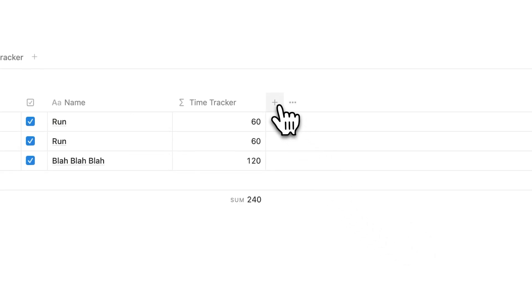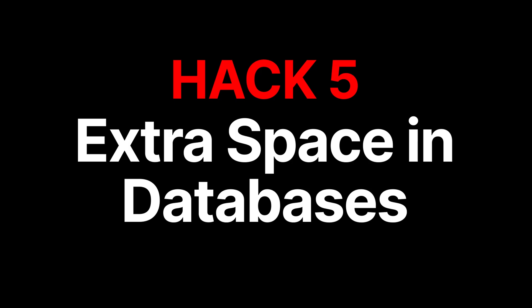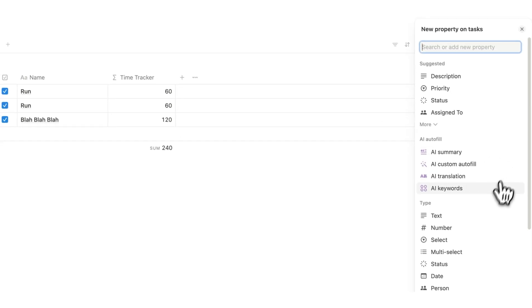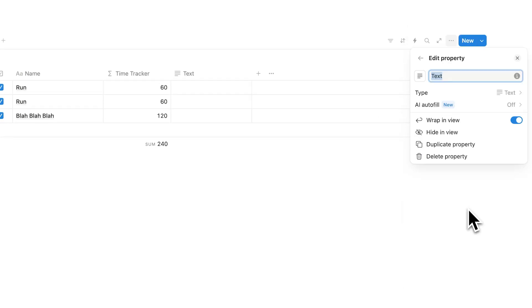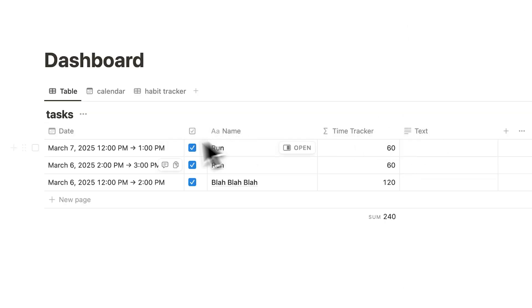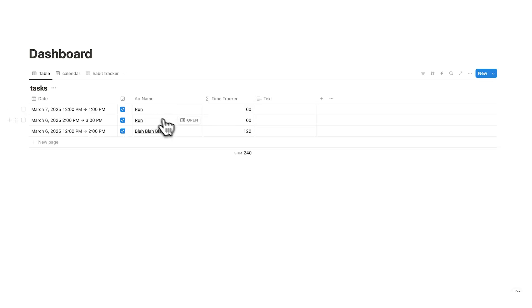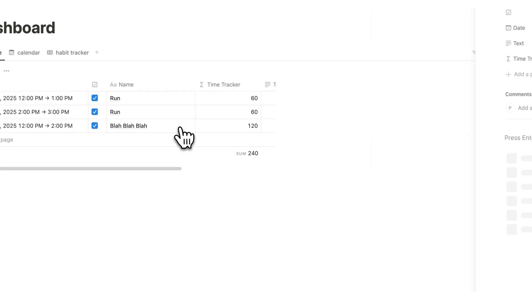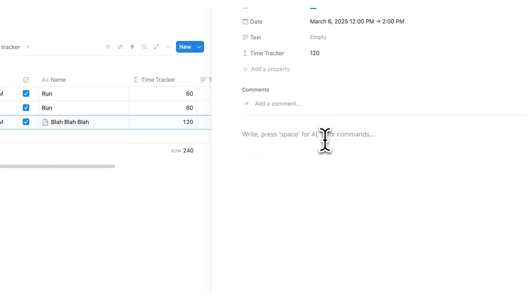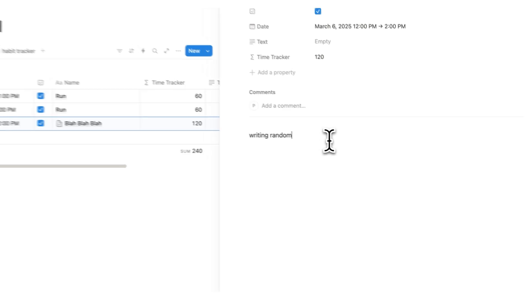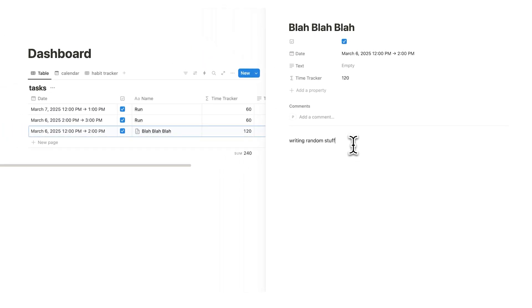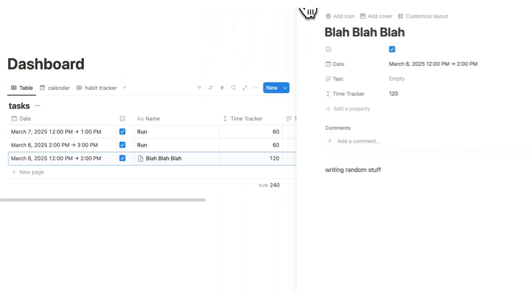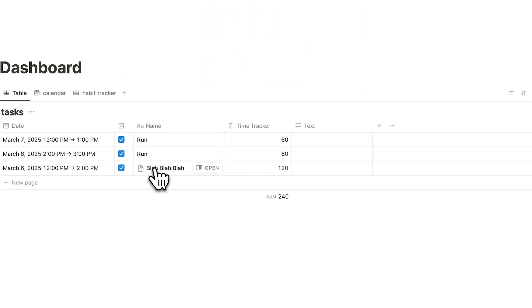Now the next hack is one that I've never seen anyone talk about. If you click on plus here and you click on text, what you can now do in this database here feels insane. So right now if you click on open for blah blah blah for example, here you can start writing random stuff. So you can write your stuff here on this page. But we only have this one page to write stuff on, right?